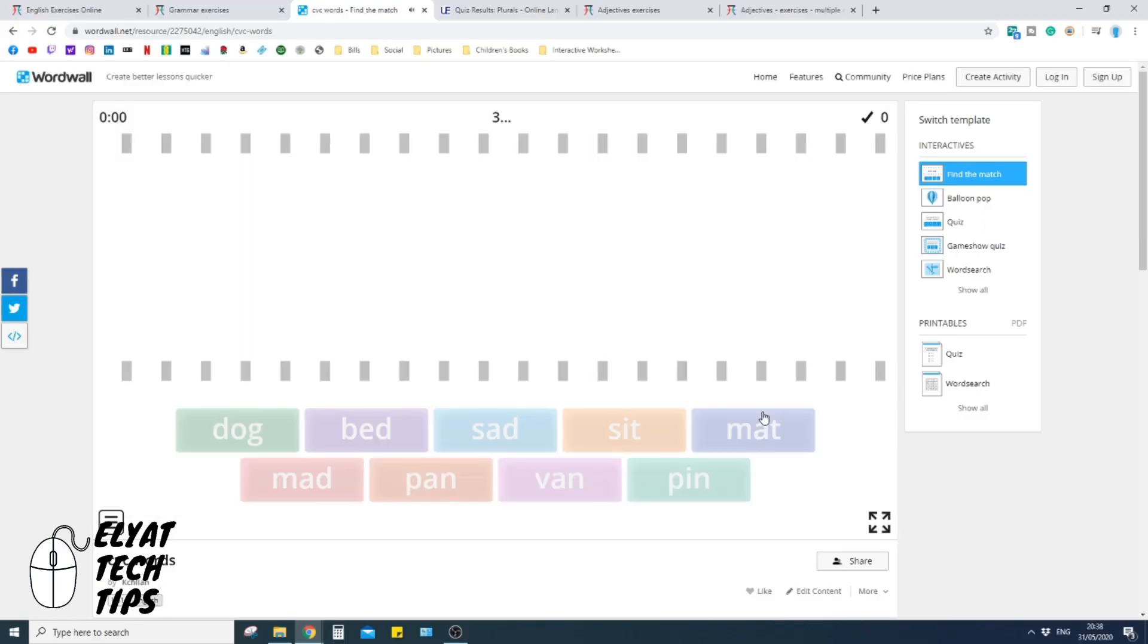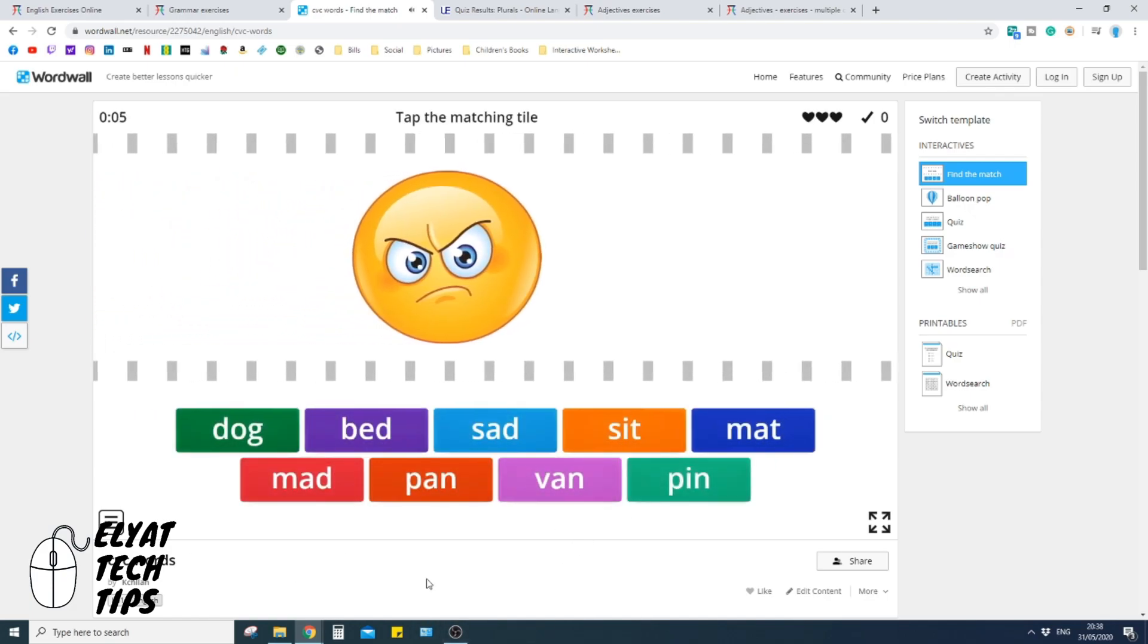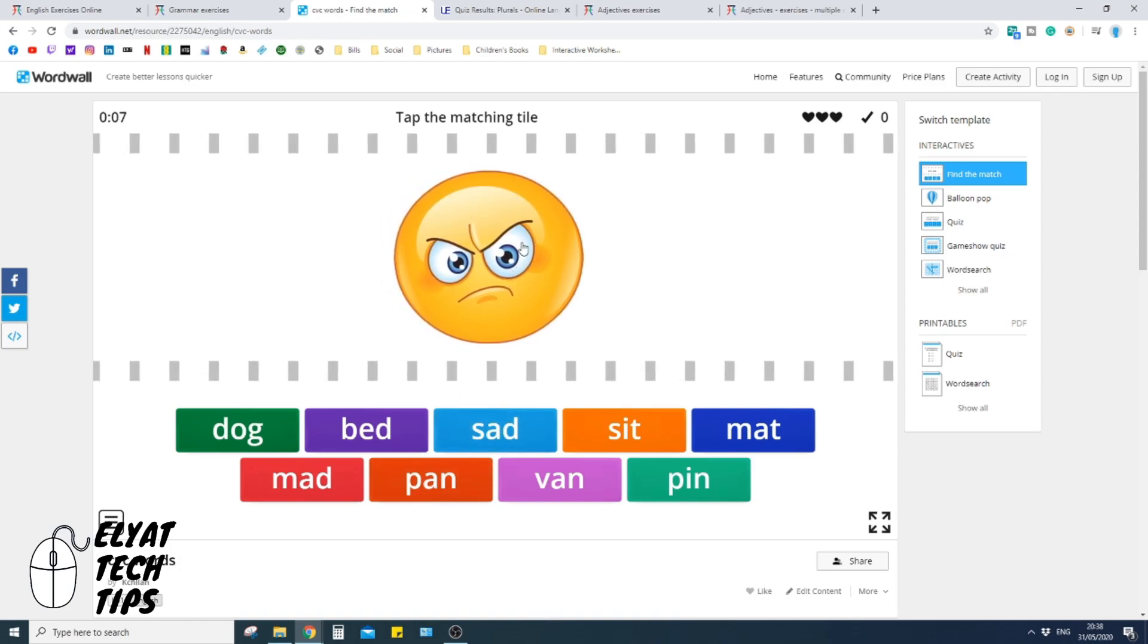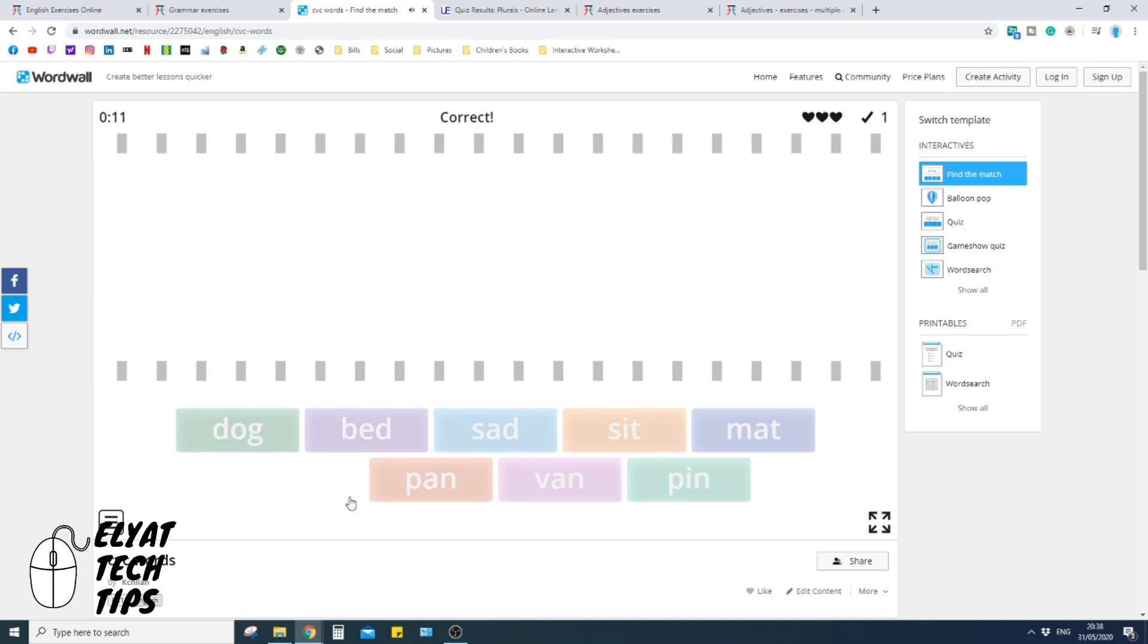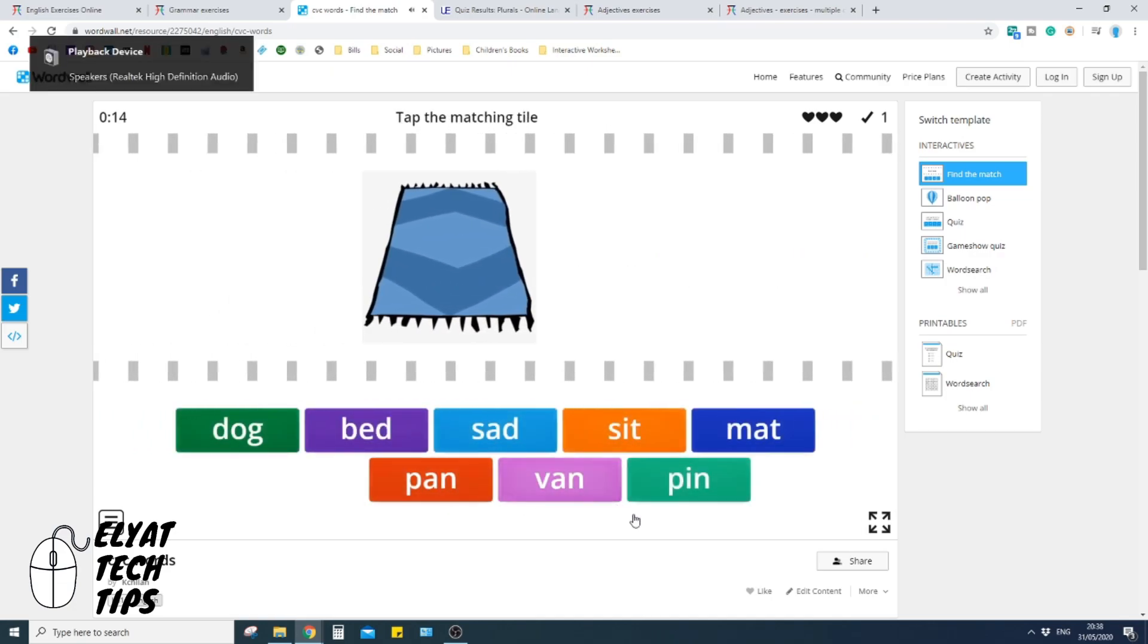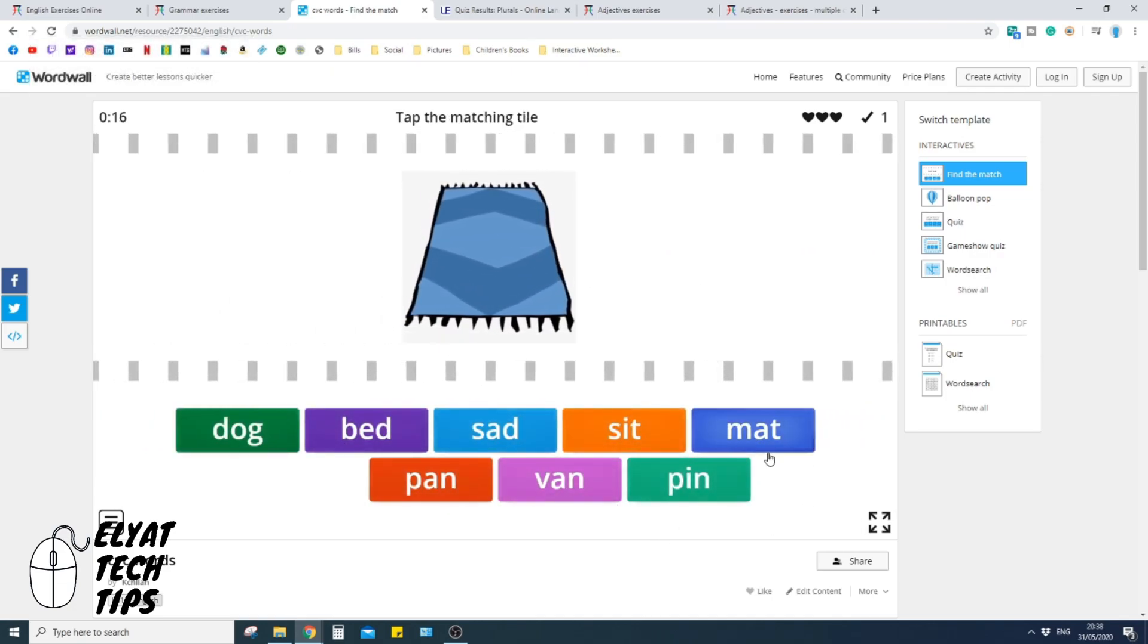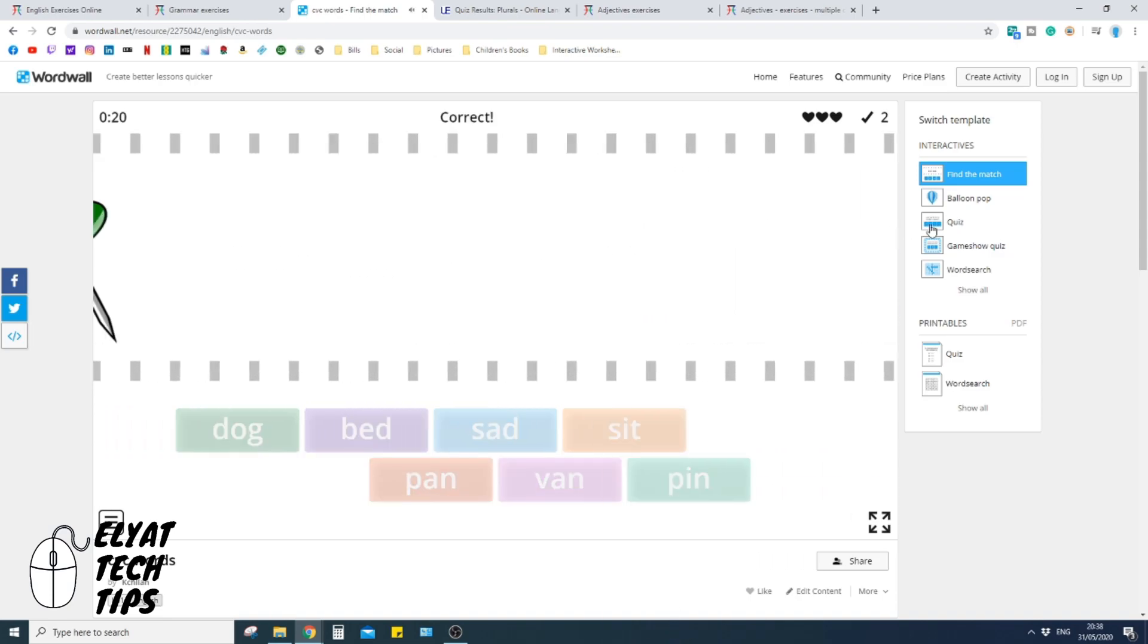At the moment it's called find the match. So if you click start, you get a nice little sound at the start there, and it's obviously filled up with CVC words. So your job is to click the word that best suits the picture. So mad, and it'll give you a tick straight away. Here is a mat, like that. And so that's one way you can play this particular game.